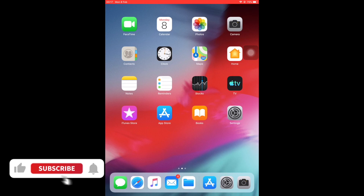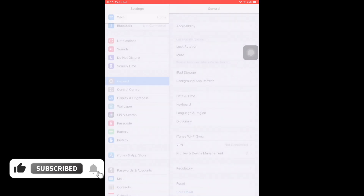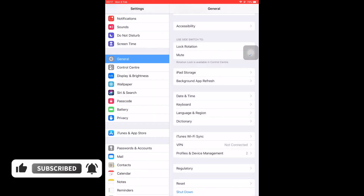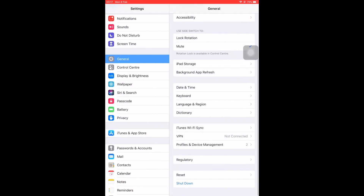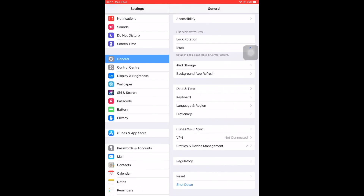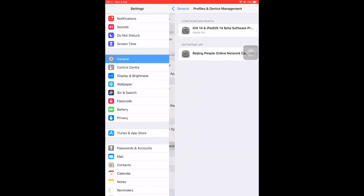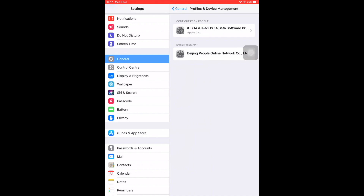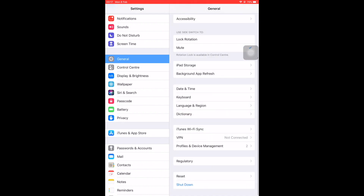Hello there, it's Derek and welcome back to the channel. In this video, I'm going to be sharing with you how you're going to be able to get profile and device management on your iPhone. This is actually going to be helpful for both iPhone and iPad.